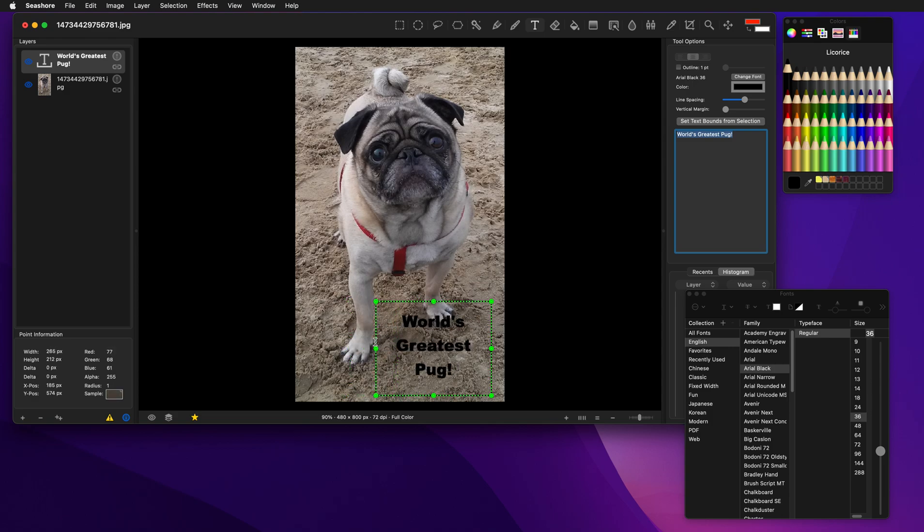If you save the image in the Seashore format, you can always go back and edit the text layer. If you convert it to a PNG and only have that, you're going to lose the ability to edit the text after the fact.